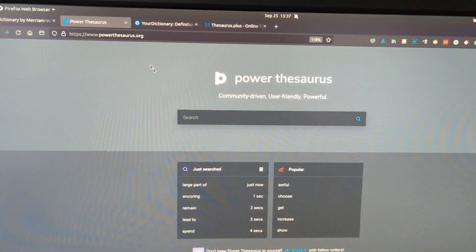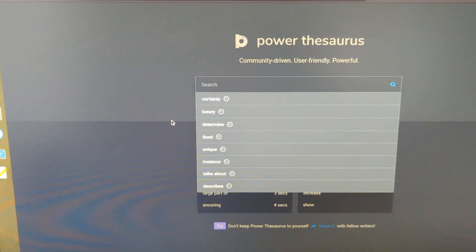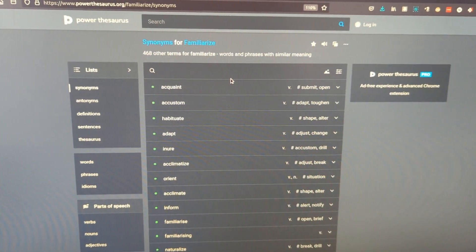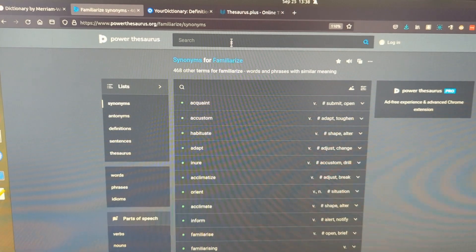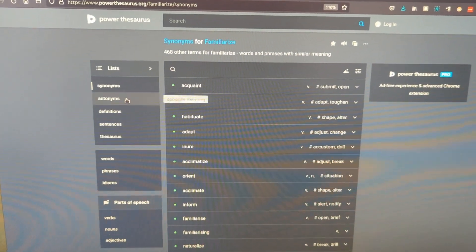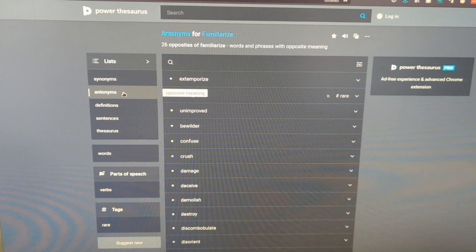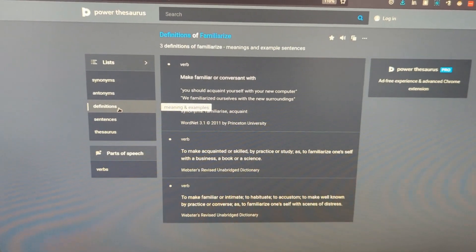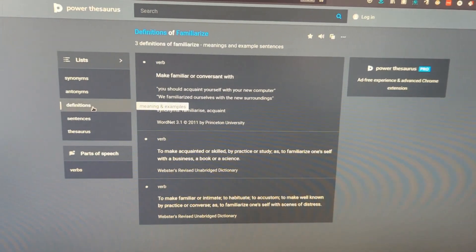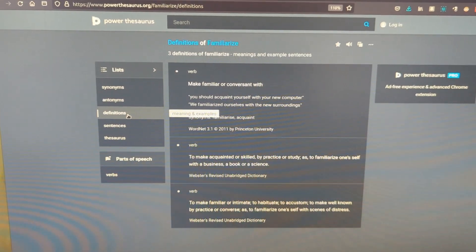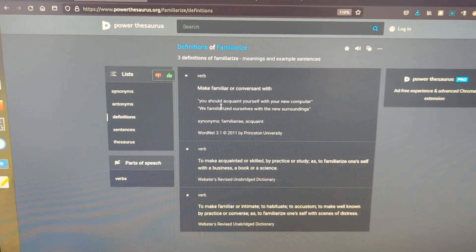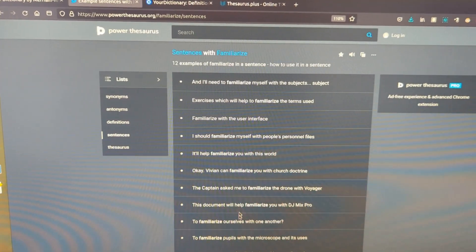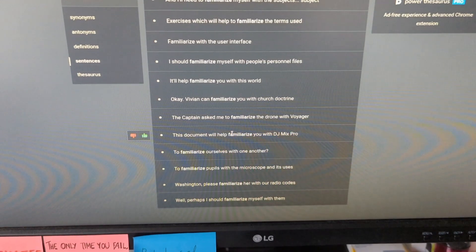Why is Power Thesaurus my absolute best? Let's say I choose the word 'familiarize' — it has an amazing and easy GUI. I can just type a word and get a massive list of synonyms. I can also check antonyms for that word to better understand the meaning. I can go to definitions, which is very important when trying to use a word in a sentence — to see whether it's a verb, an adjective, or whatever. And finally, I can check example sentences to see where these words are actually used.